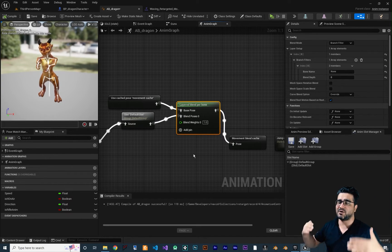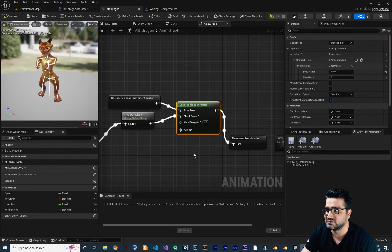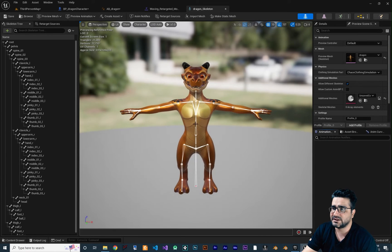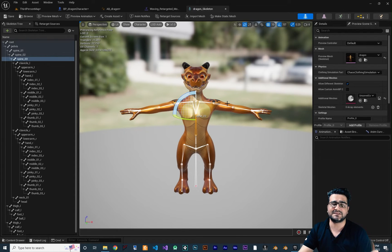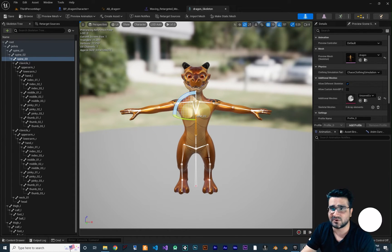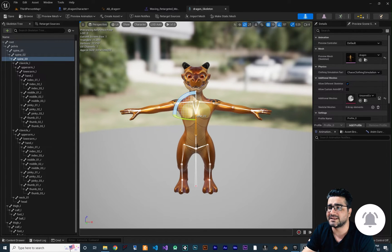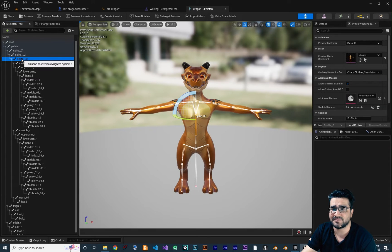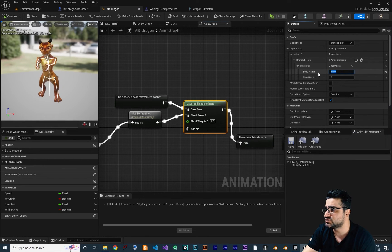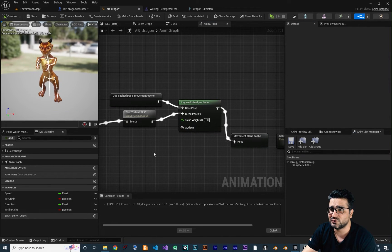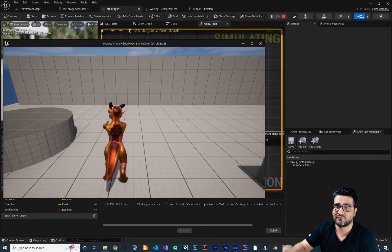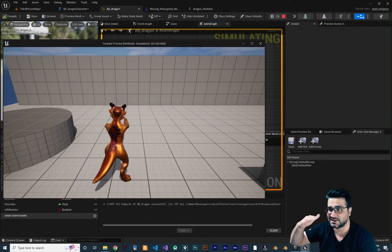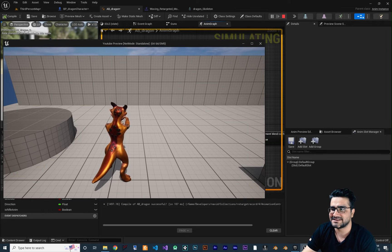Now we need to tell it which bone to split at. Go to the Skeleton and find the Spine bone — I want from 'spine_tree' upward (all its children) to play the wave animation (Blend Pose Zero), and everything below to play the movement animation (Base Pose). Right-click on the spine bone and copy the selected bone name, go back to Layer Setup, click the bone name field, and paste it. Compile and run — we can move and hit E, and the wave plays on the top half while movement plays on the bottom.